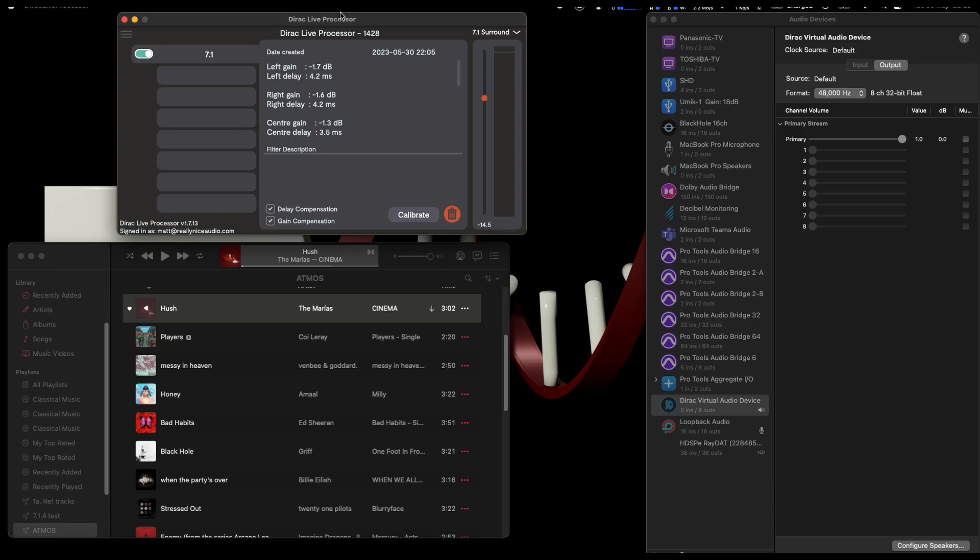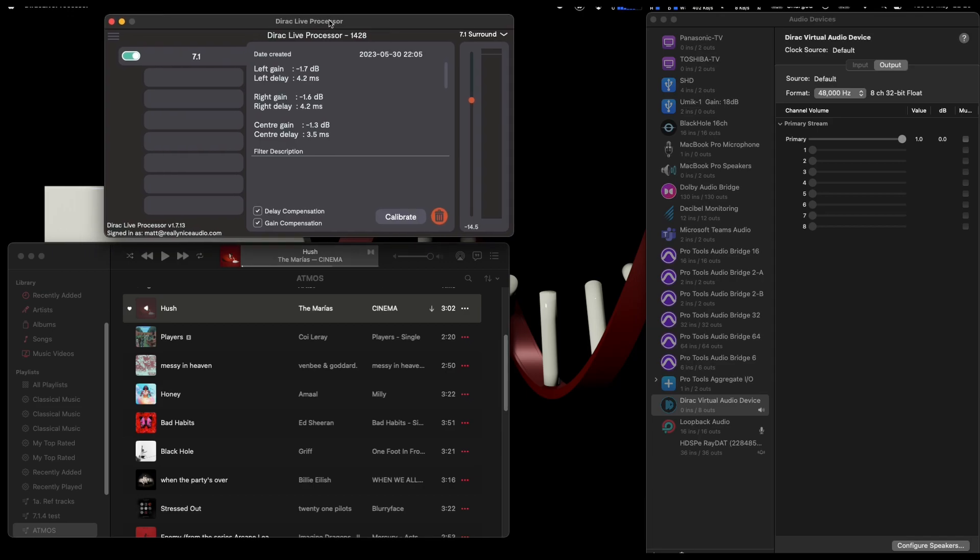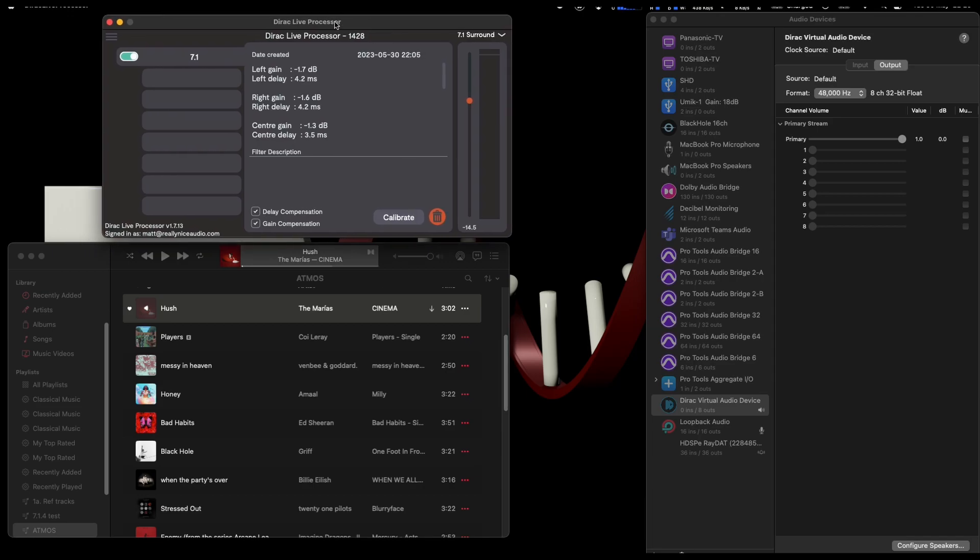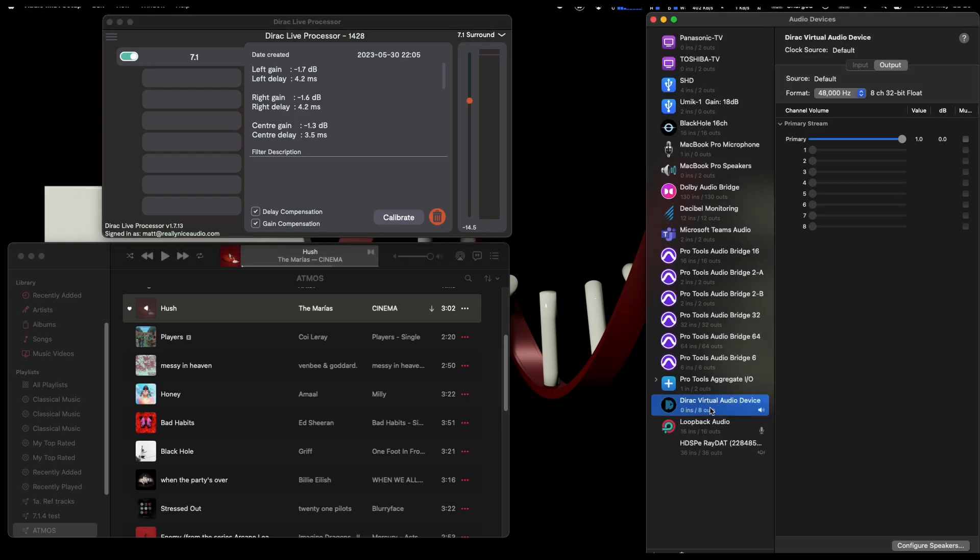This is running Apple native, which is really good, but then it kind of goes downhill from there. The Dirac virtual audio device standalone is only an eight-channel device, which means it should only be able to do 7.1 only.